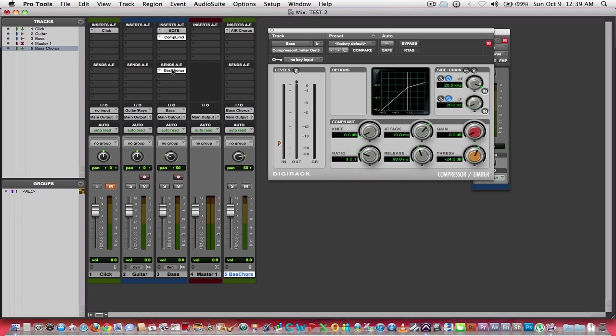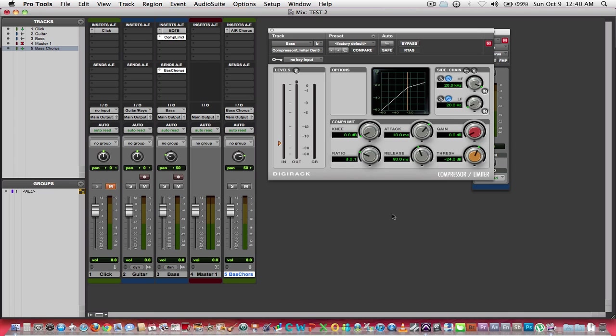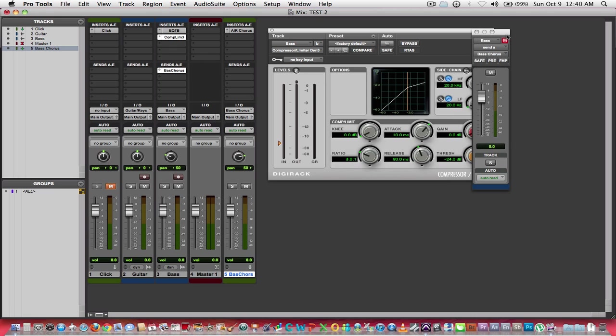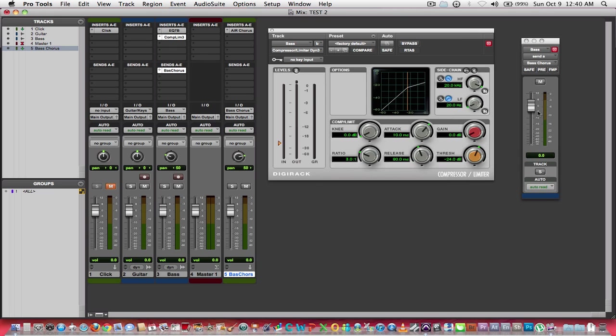You would want to do this because time-based effects tend to have more of a drain on your processor. So let's say I've got three guitar parts. Instead of having three delays or three different reverbs, I would put one reverb on an auxiliary input, and then I would route each guitar into that reverb. And then I can control again here how much of that is being processed through my regular signal.